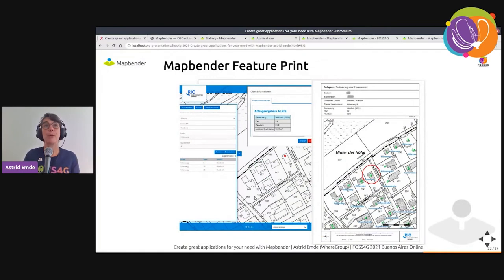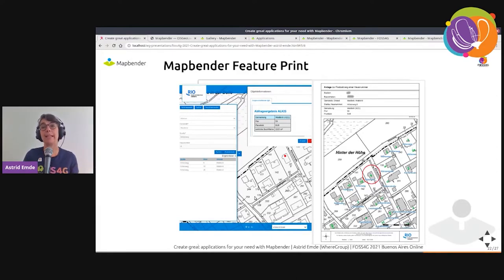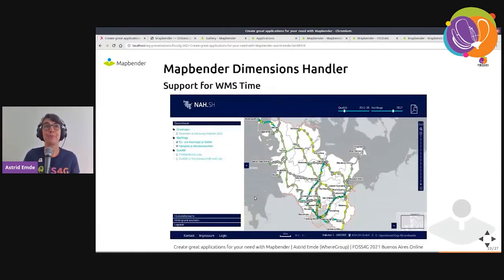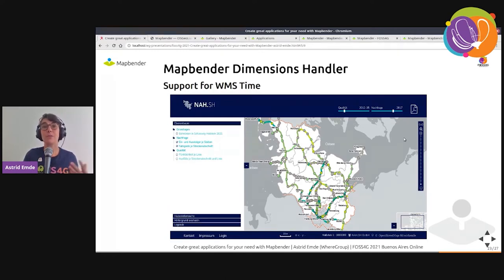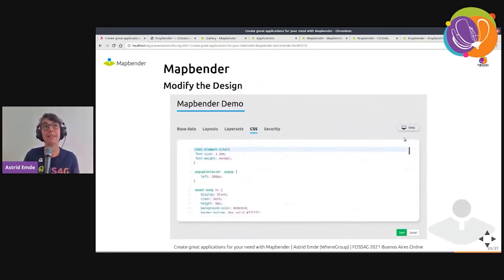There's a feature print where you can print from the feature info or from the digitizer — creating a print layout for a specific feature including all its attributes. We also have a dimensions handler that works with WMS-T (WMS time), so you can choose different temporal states of your data.